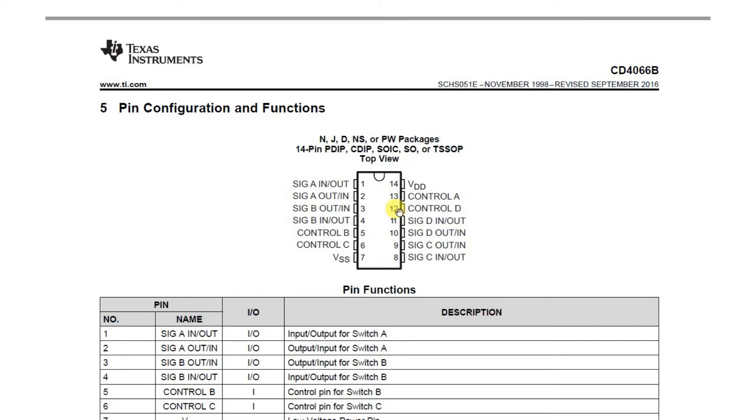Basically it's very simple. Each IC has four switches built into it. There's signal in, signal out, and then there's a control pin. When you pull a control pin high it enables the switch, you pull it low and it turns the switch off. I'm going to use two of these in the circuit.